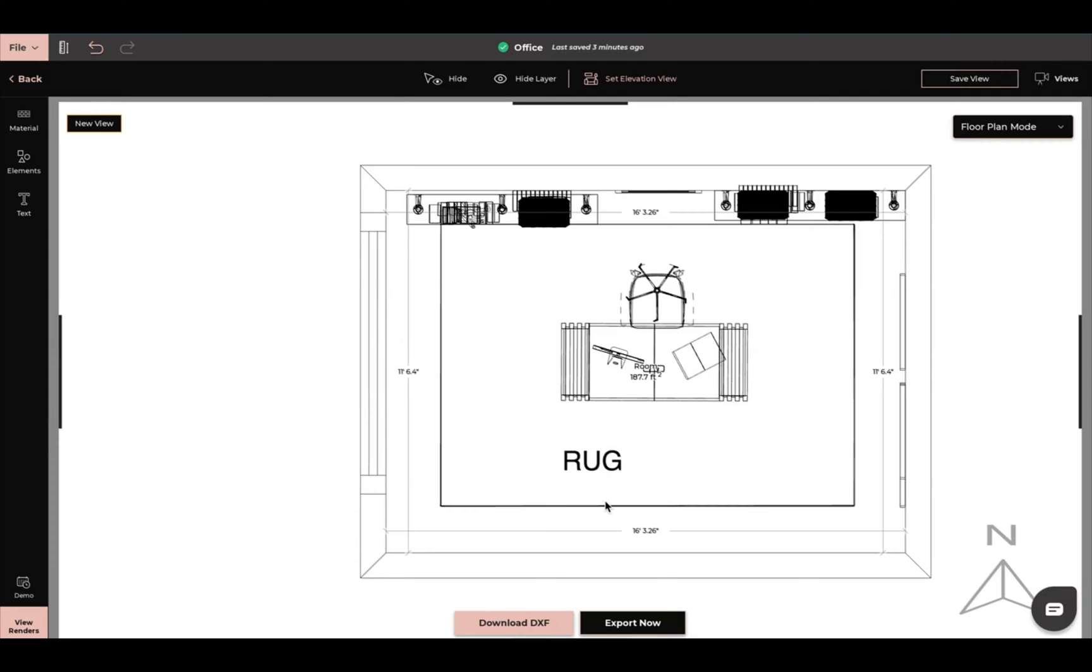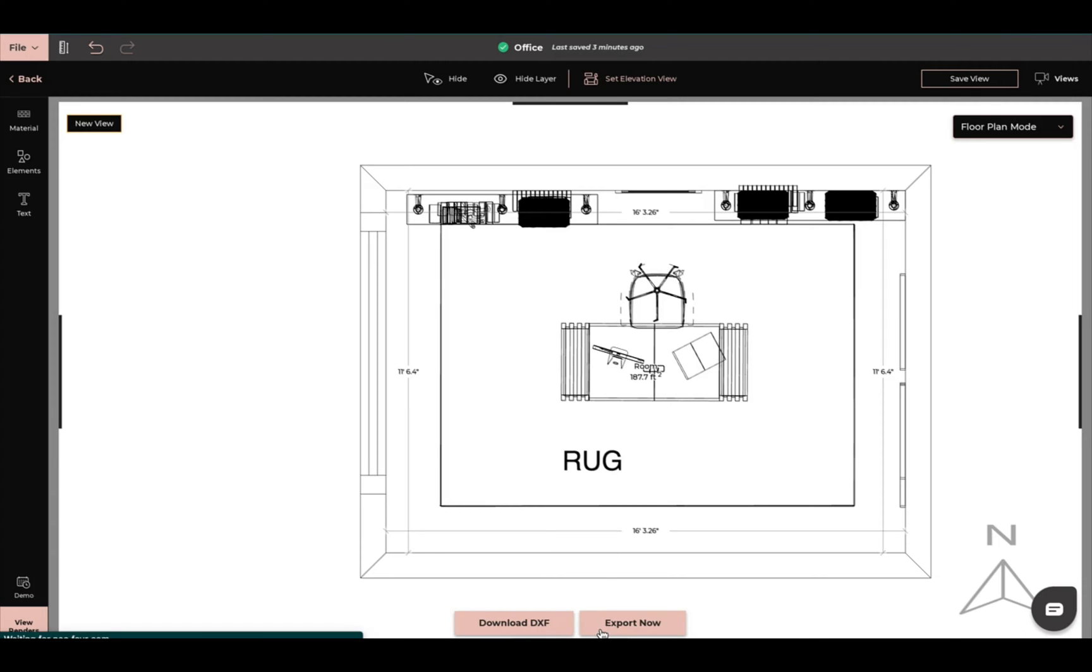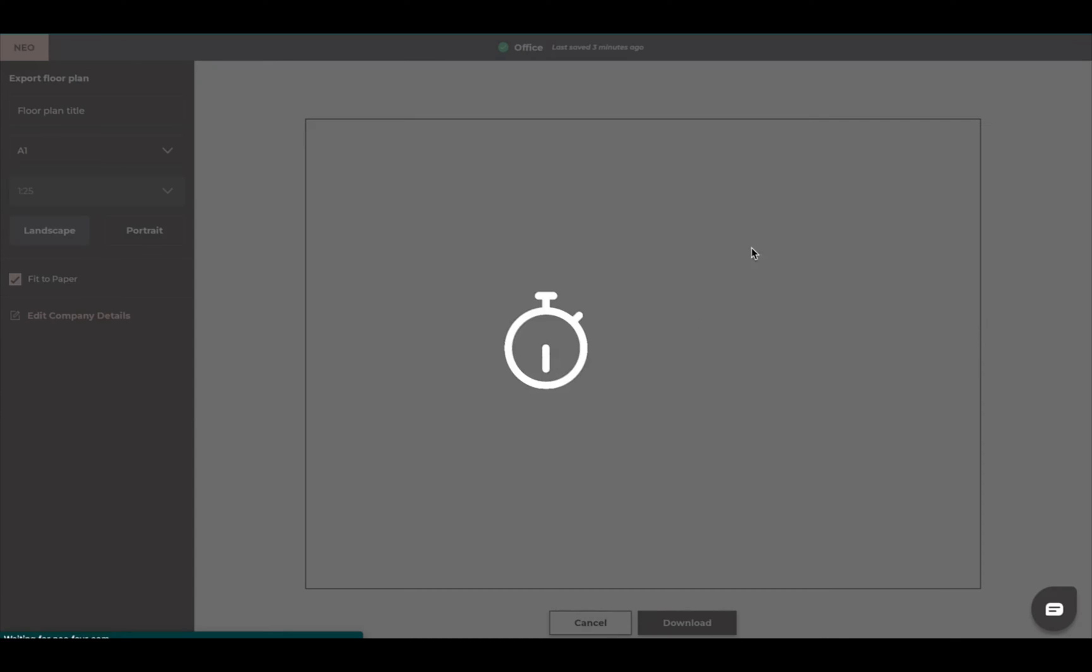Say I like how this is all laid out. I can download DXF and this is just going to be strictly for CAD so you can upload this into CAD and work on it that way, or I can do export now.